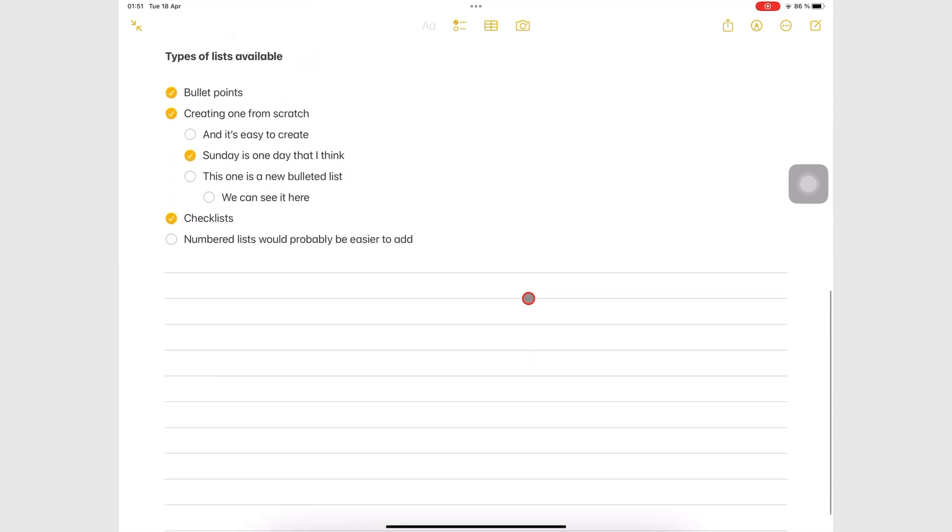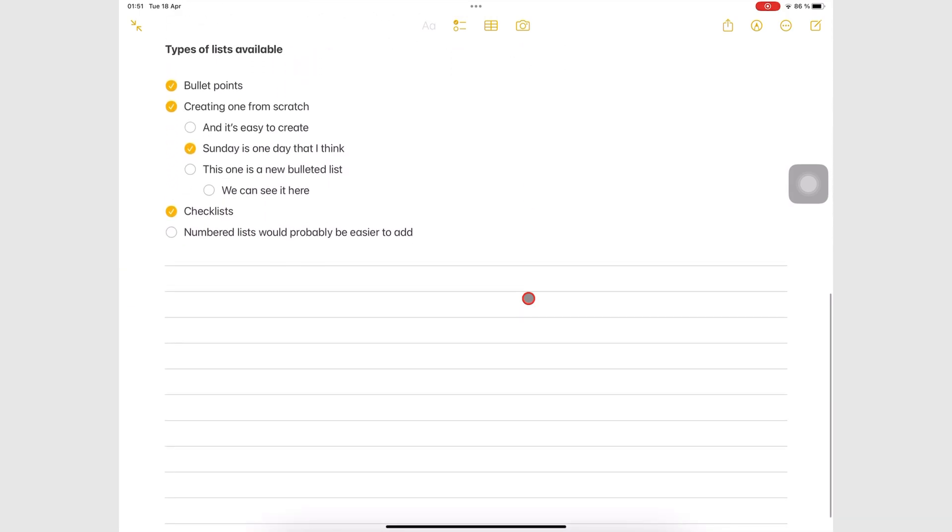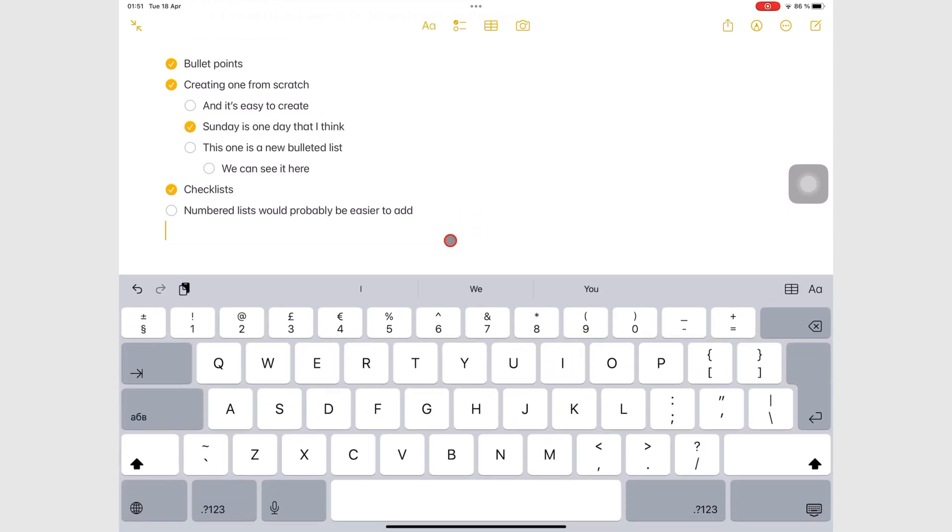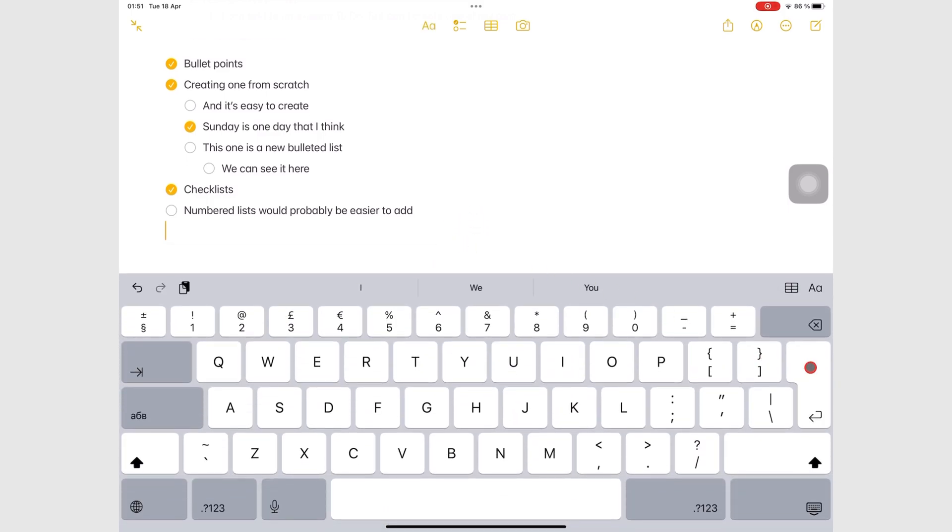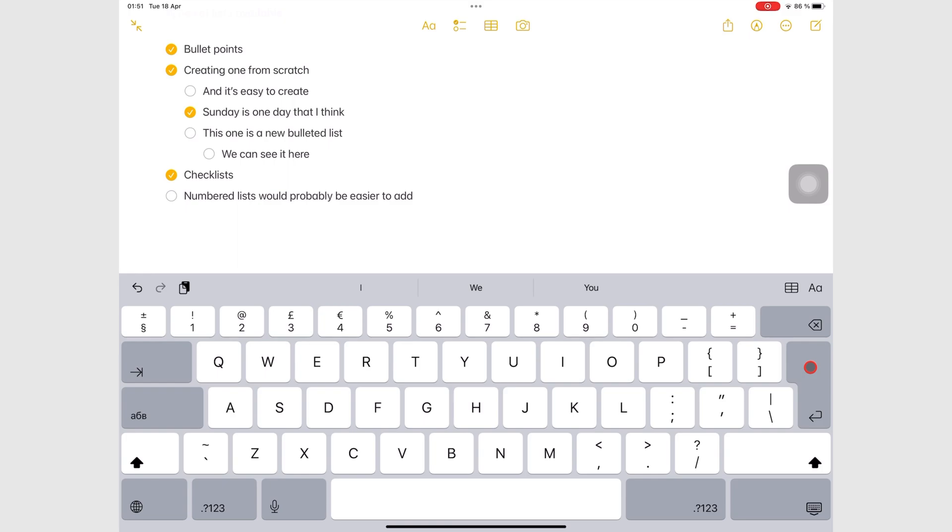To create a table in Apple Notes, tap the table icon on the top toolbar. This adds a two by two table to your notes.